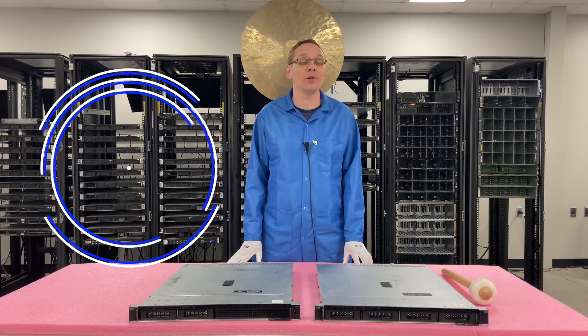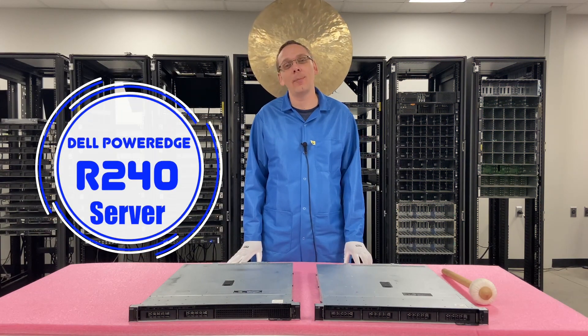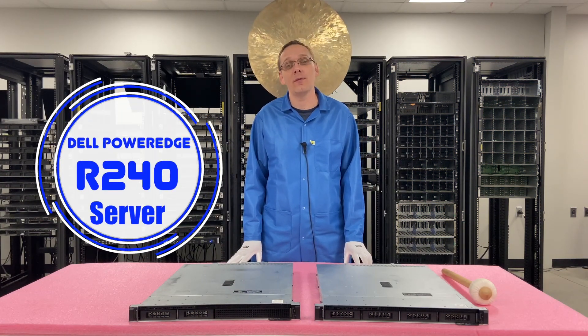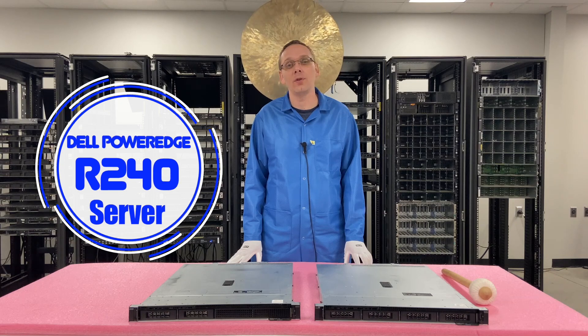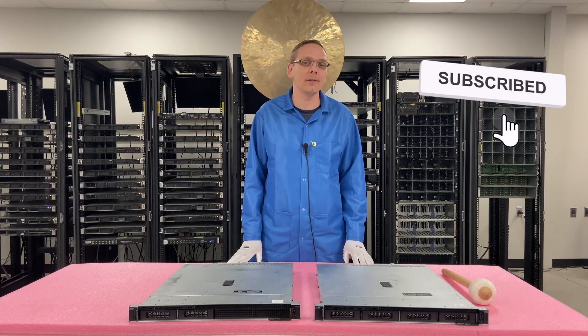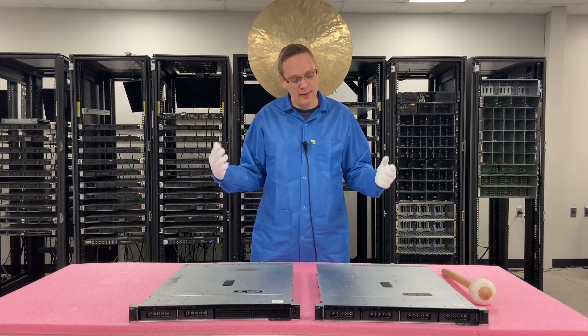Hey, thanks for stopping by today to learn a little bit more about the Dell PowerEdge R240 server. Do us a favor, if you find anything in this video useful, click that like and smash that subscribe. All right, let's hop in.